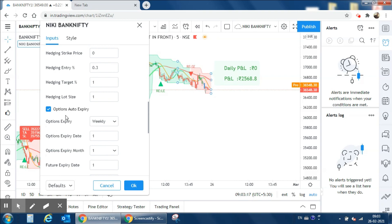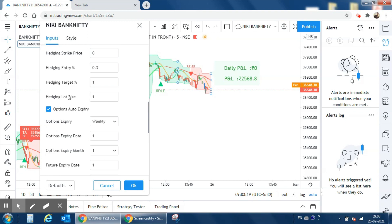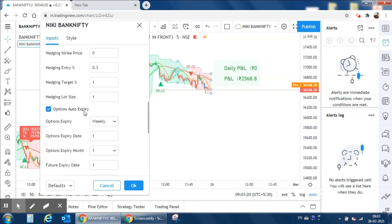There is one more newly added parameter, that is option auto expiry. If you are selecting this parameter, you don't need to enter any expiry details over here. The indicator will automatically find out the expiry date, but in case of futures you have to manually enter the expiry date and month.